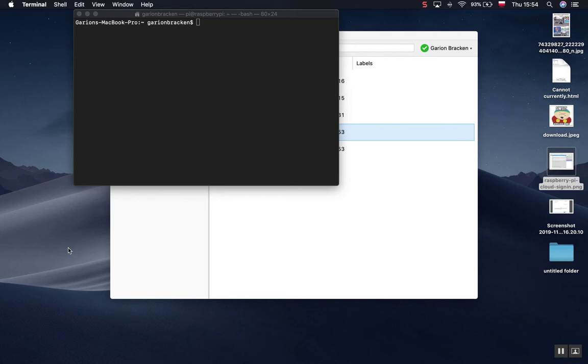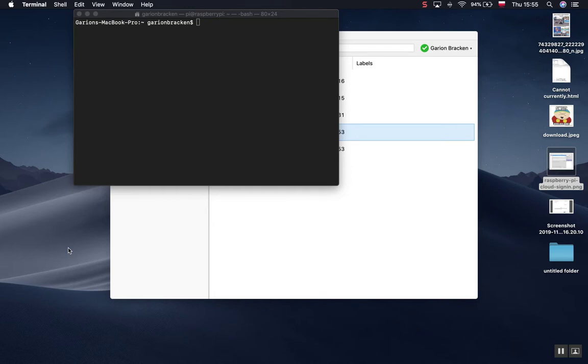Hey guys, so this is a video just about getting VNC Connect to work remotely over the internet for a Raspberry Pi. In this case it was a Raspberry Pi 4, but I'm guessing it's probably going to be the same for a Raspberry Pi 3.